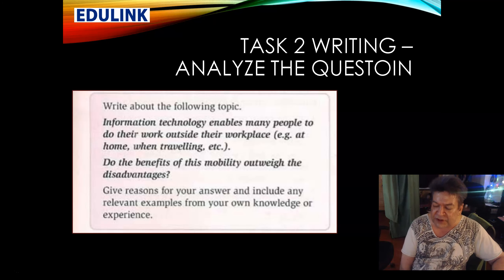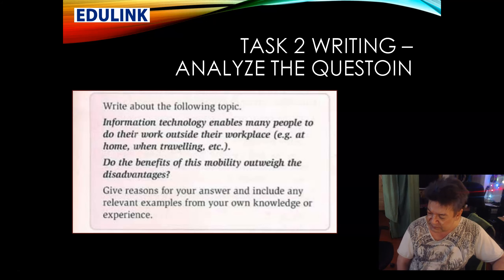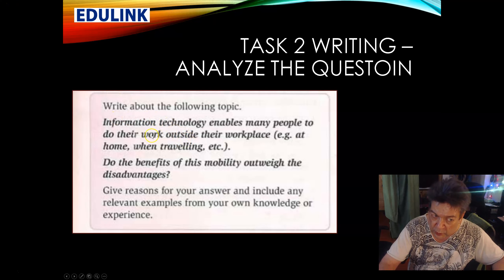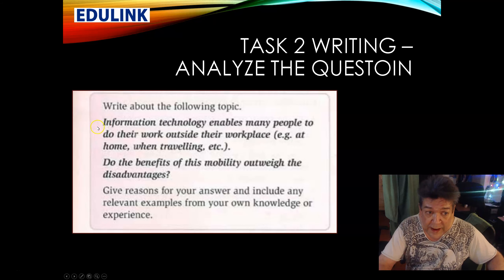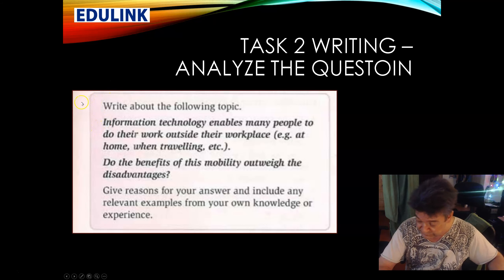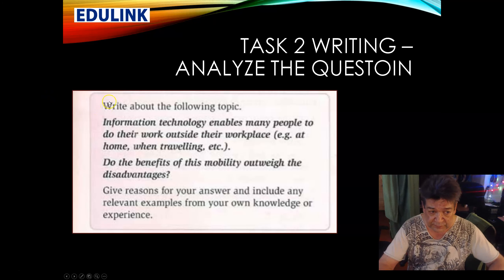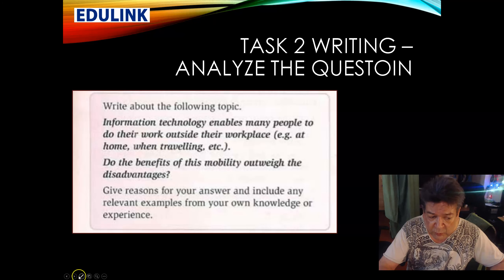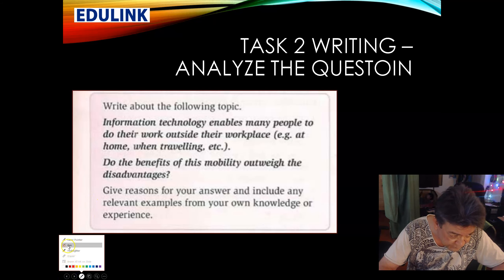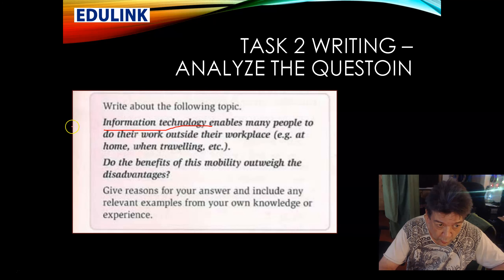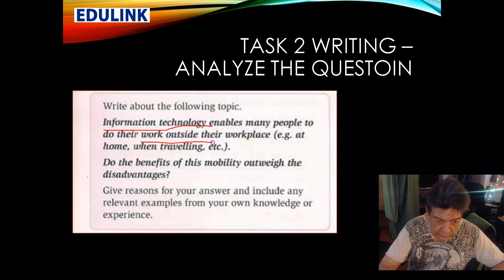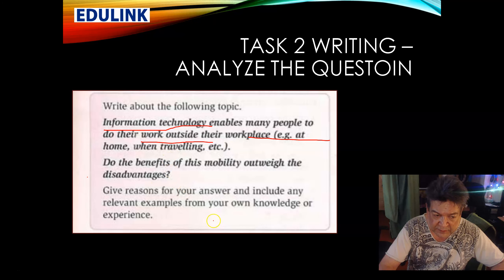The first thing you figure out, then ask yourself the WH questions. What are we talking about? We're talking about IT and work. Who are we talking about? Workers and employers. When? Recently — this is a new thing. Where? Everywhere in the world. Underline your keywords — it's going to be IT, work outside the workplace, advantages, mobility, disadvantages.